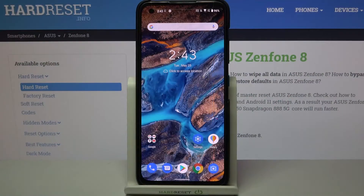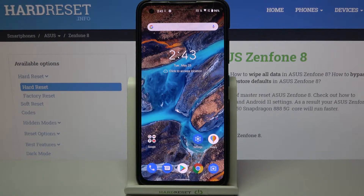Hi everyone, here we've got the Asus Zenfone 8, and let me share with you how to turn off running apps on this device.